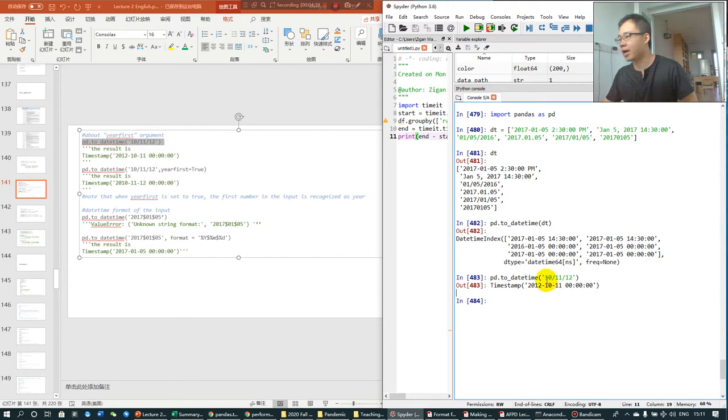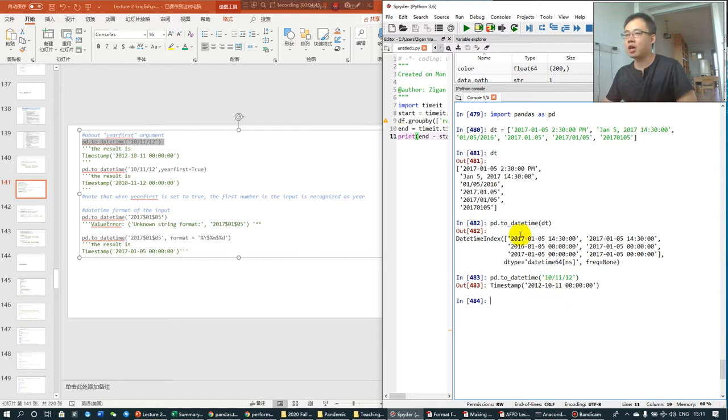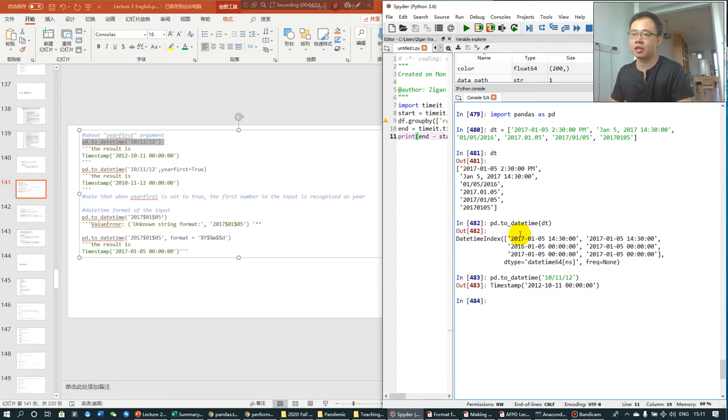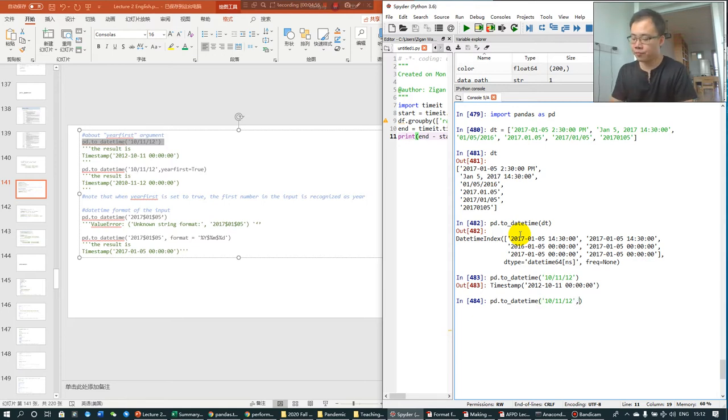In the US, it's 2012, October 11th. So if you know where this information is from and how to standardize it, you should use an option called year_first.